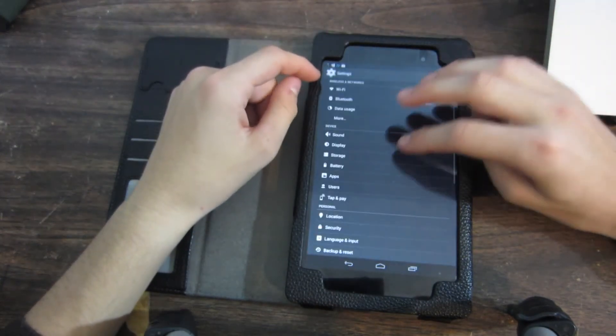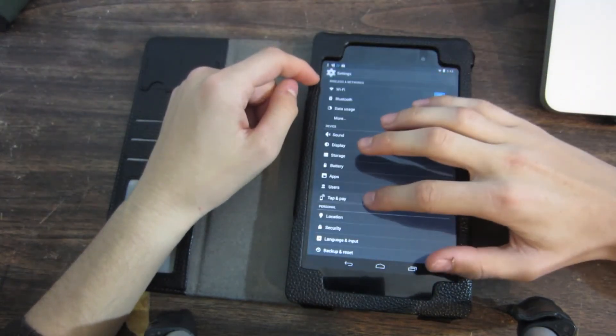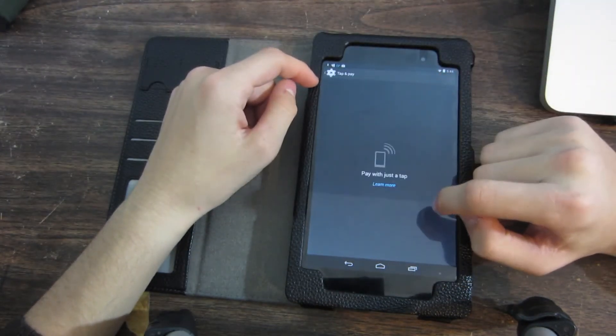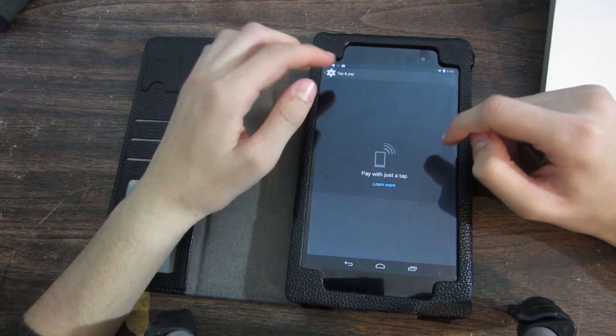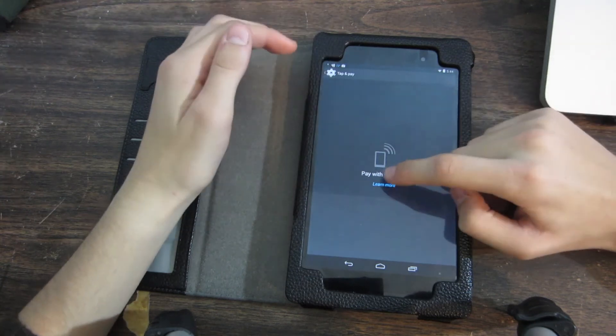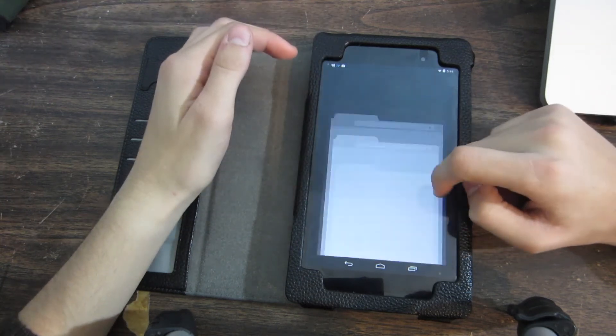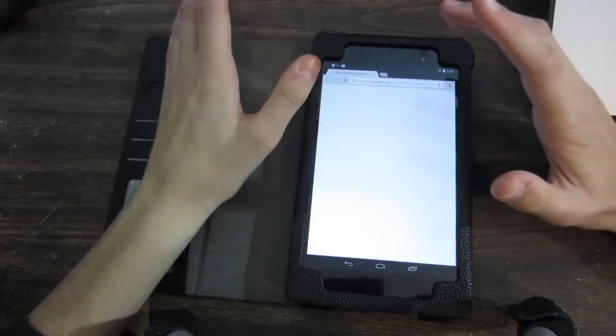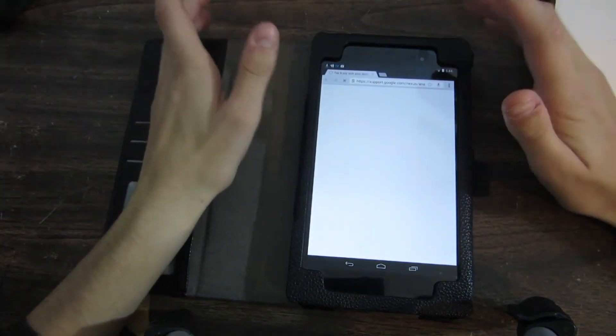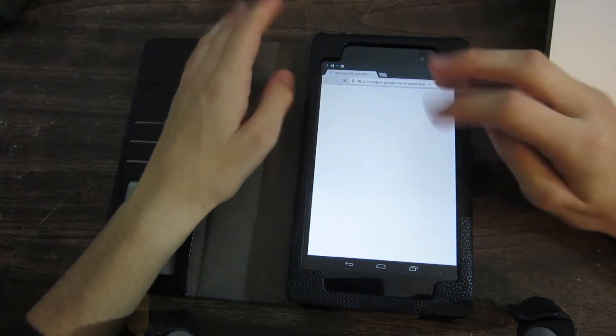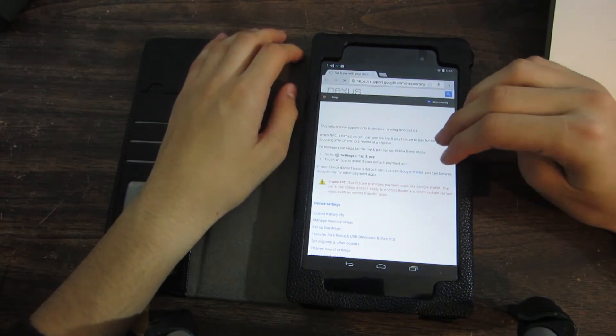Let's go into settings and see if there's anything new. Oh, we have this little tap to pay thing: just pay with just a tap. So let's learn more. It's probably going to tell us to download the Google Wallet app, which we have downloaded.